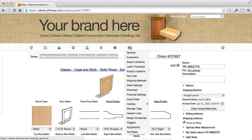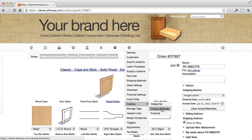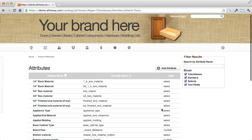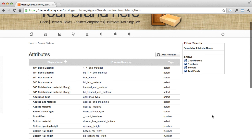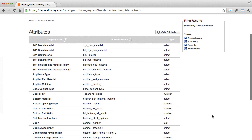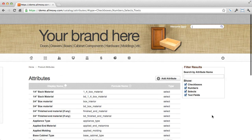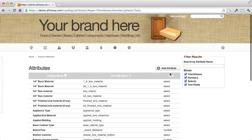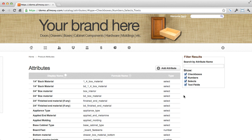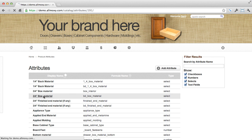So where is that? Let's go into catalog and product attributes. So here's the list of all of them in your system. You can see the different types, the names, and the formula names. And of course you can filter them out and edit them from here.